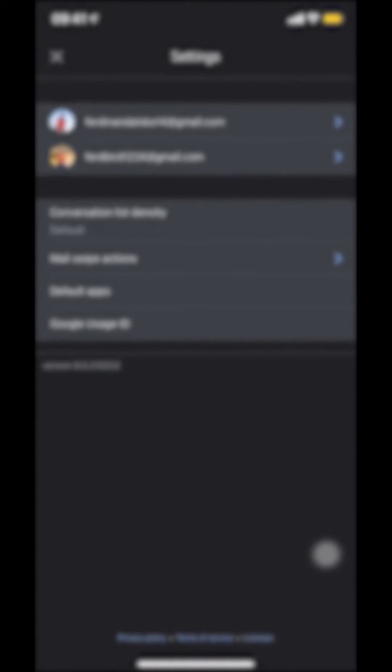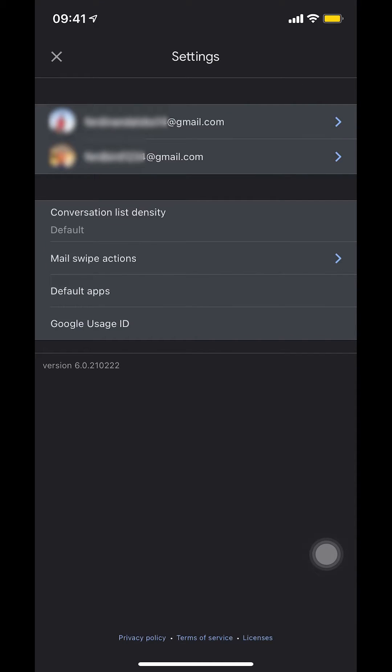Then you're going to get to this Settings screen. If you have more than one Gmail account, you're going to see all your accounts listed here. For me, I only have two, that's why it's showing two Gmail accounts.